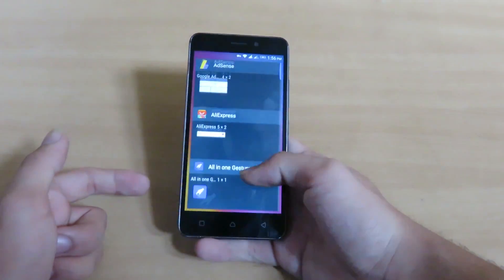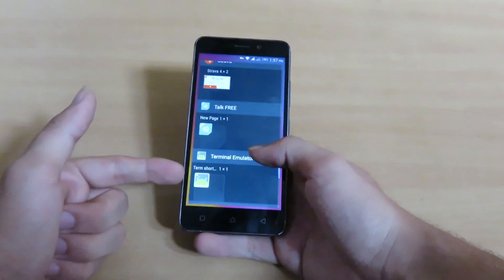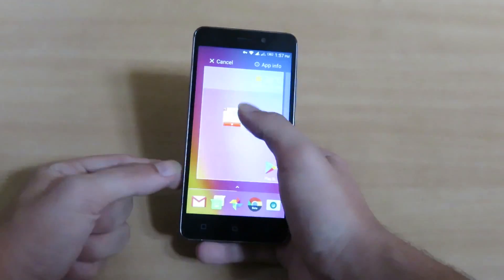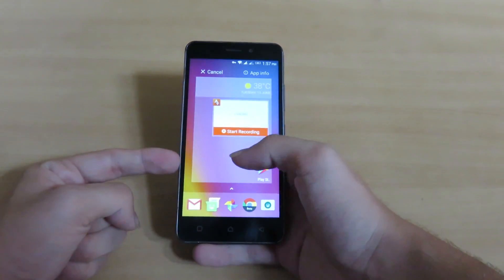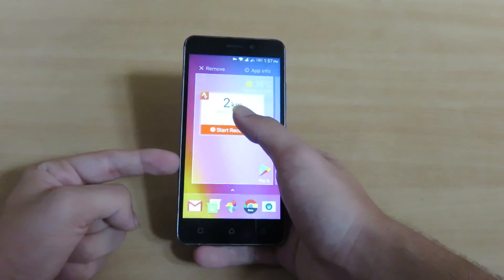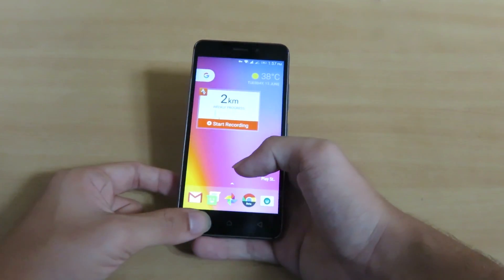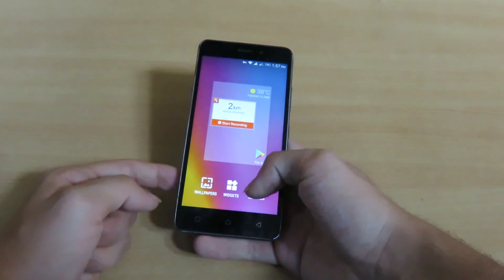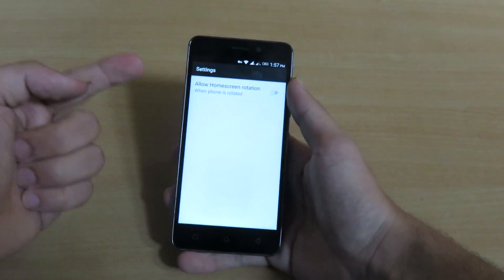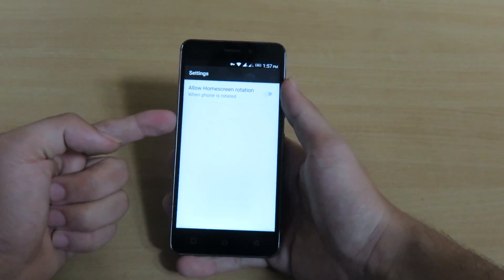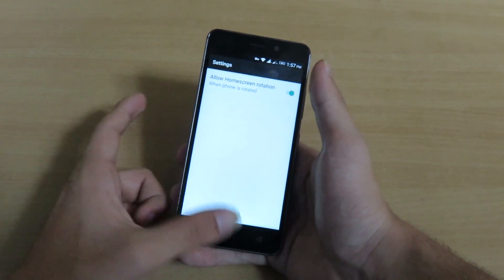Select widgets and here are the lists of widgets available for this launcher. Let me swipe up a widget onto the home screen so you can see how it looks. You can do this with any widget.